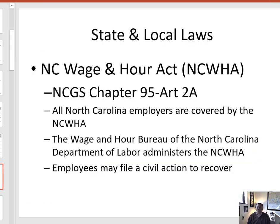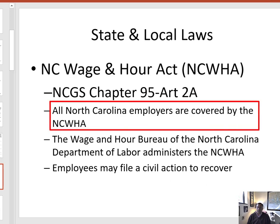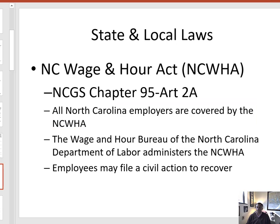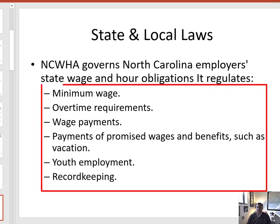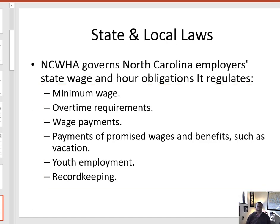In your additional materials, I've provided a copy of the North Carolina Wage and Hours Law. This law covers all North Carolina employers and mirrors the federal laws in many ways. It is administered by the North Carolina Wage and Hour Division of the North Carolina Department of Labor, and many of the same areas are covered as in the FLSA. The one major difference is that the interstate commerce requirement is not present, meaning this law covers all employers without exception in the state of North Carolina.